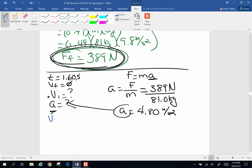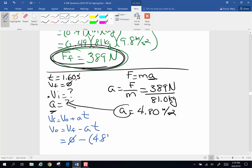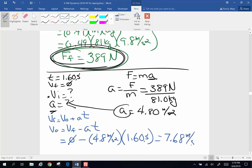Using the kinematics equation VF equals V0 plus AT, initial velocity equals final velocity minus acceleration times time. Final velocity is 0, acceleration is 4.8 meters per second squared, time is 1.6 seconds. Note that this is actually a deceleration, so with the negative sign accounted for, negative times negative gives positive: the original velocity was 7.68 meters per second.